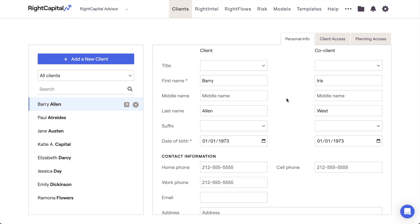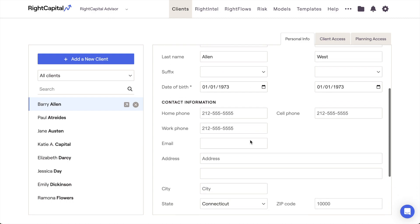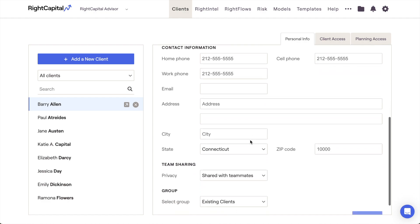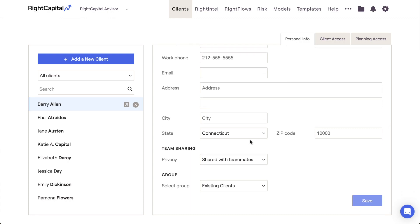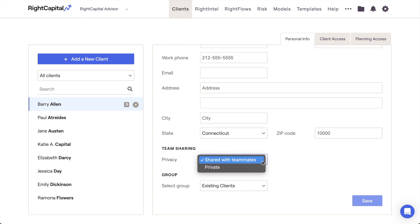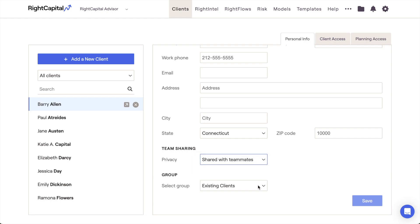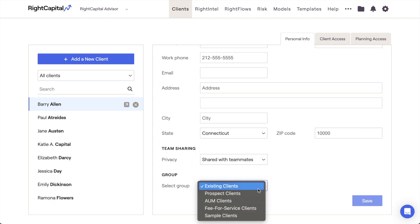Client names and birthdays are shared between the Clients tab of the Advisor Portal and the Profile Family tab of the Client Plan itself. The Contact Information area is entirely optional and won't have an impact on that client plan if left blank. For Advisors with Team Sharing enabled, you can choose whether you want a specific client household to be shared with teammates or private. You can also choose a specific household's client group within the Select Group drop-down at the bottom of the Personal Info tab.